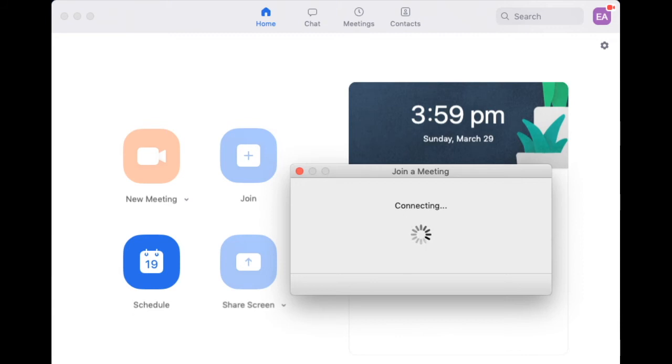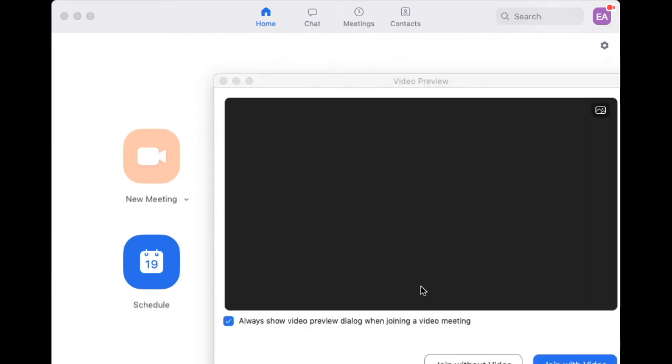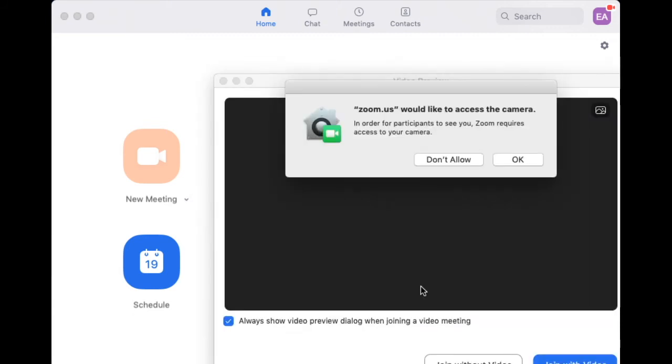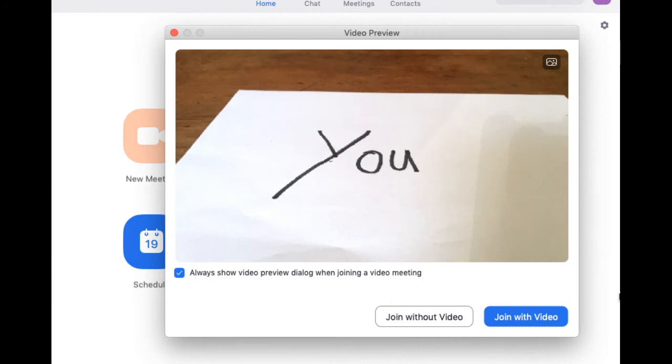If this is the first meeting you've joined it will ask for access to your camera and microphone. Just click OK. Then click join with video.